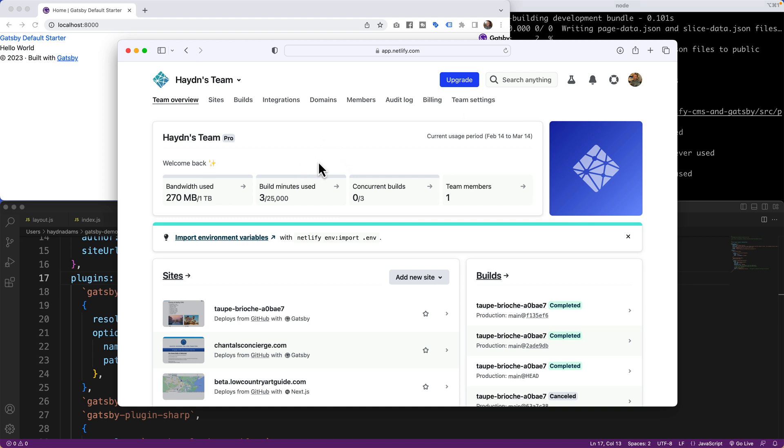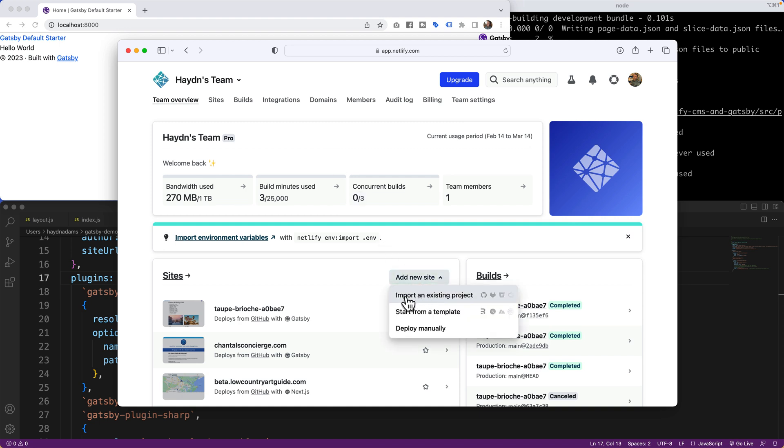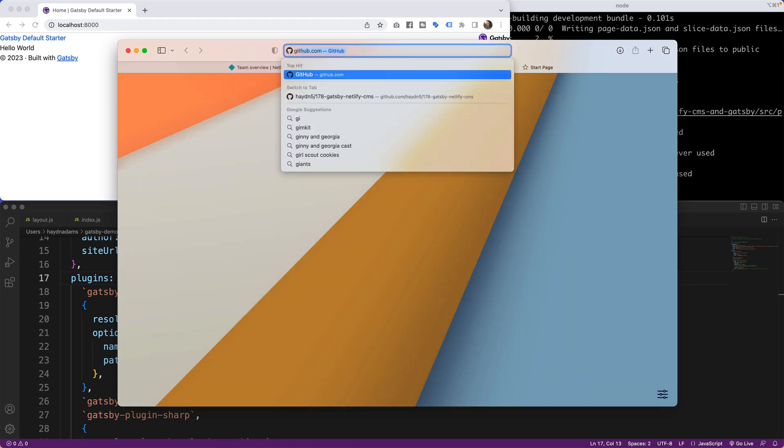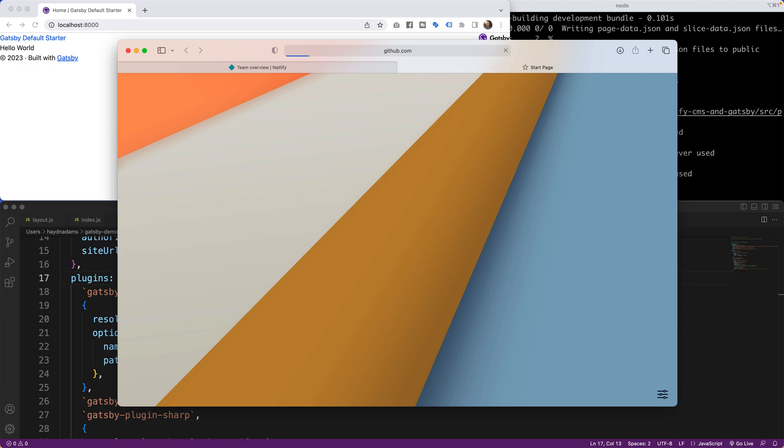And I've got my projects all set to go. Yours might be totally empty. I've just got some previous projects I'm working on which is showing up right here. So I have to connect this project and import an existing project from GitHub.